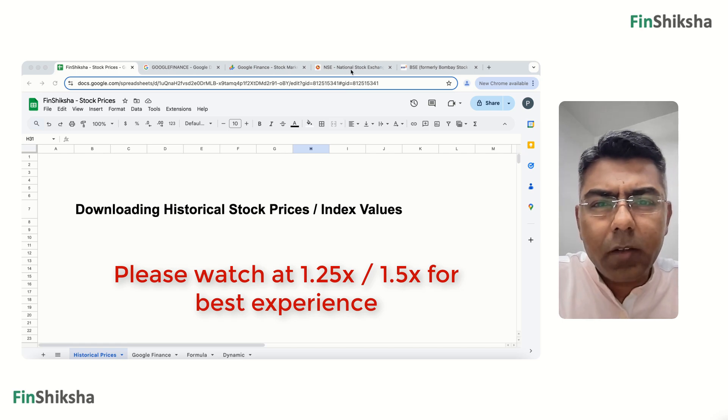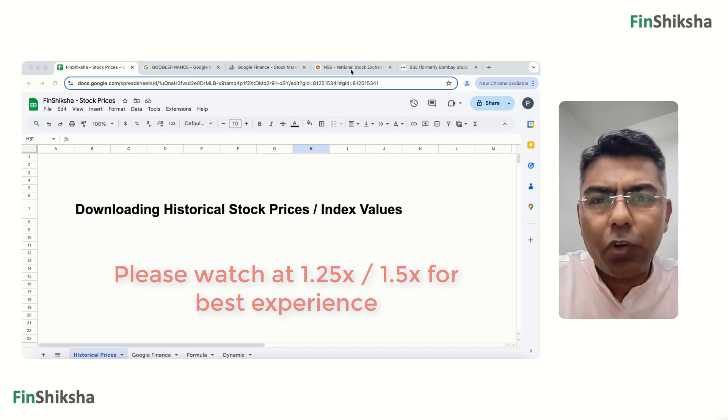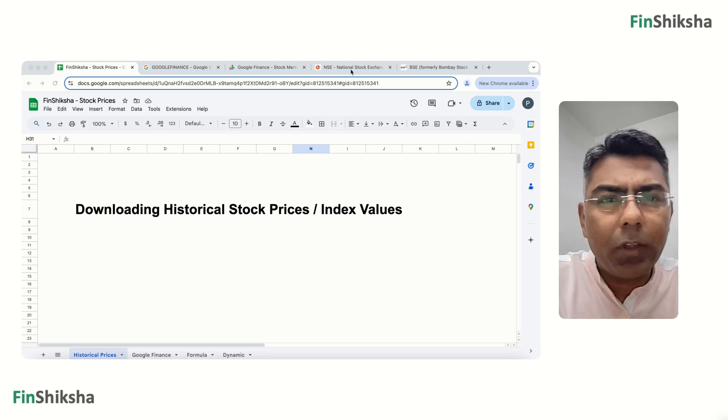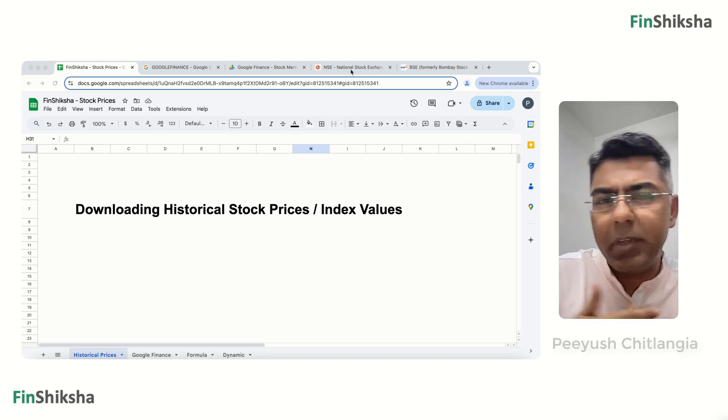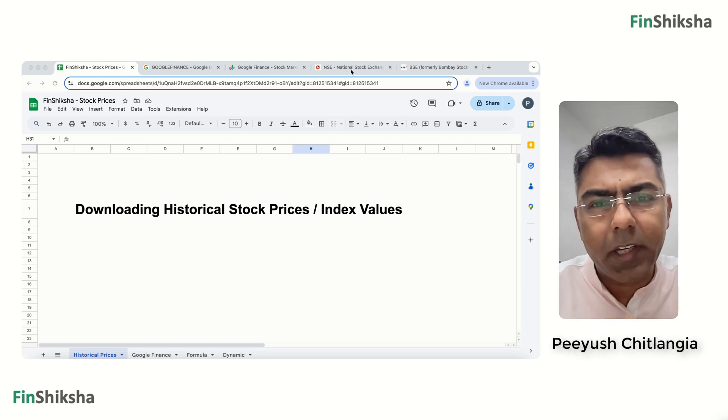The first place that comes to mind is the stock exchange website. We will try the NSE or BSE website.